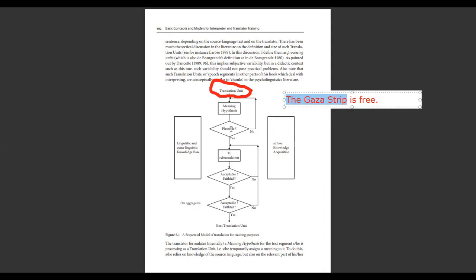Is it plausible? Does it make sense in the source text? Does it match the idea being presented? Yes — 'Gaza Strip', fine, so far so good. Based on my linguistic and extralinguistic knowledge, my consultations with the dictionary and an expert, everyone agreed on the translation. Does it work in the target language? Yes — it's acceptable, it's faithful. Now I move to the next translation unit: 'is free.'